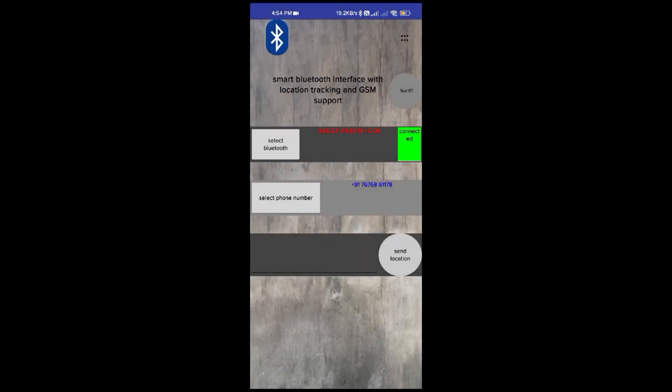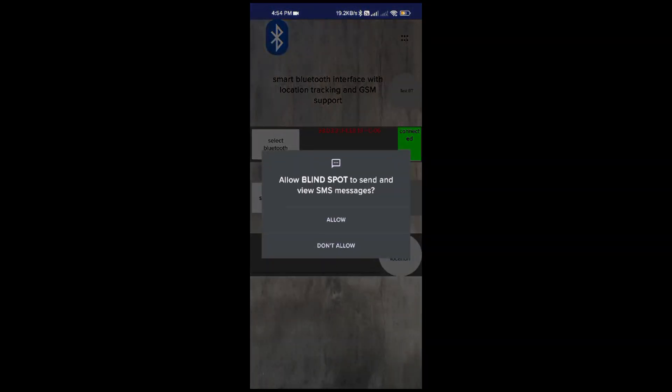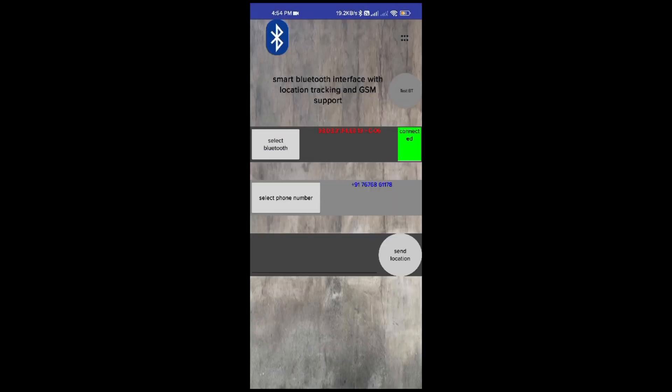By clicking the send location button, you can test whether the project is functioning well or not.